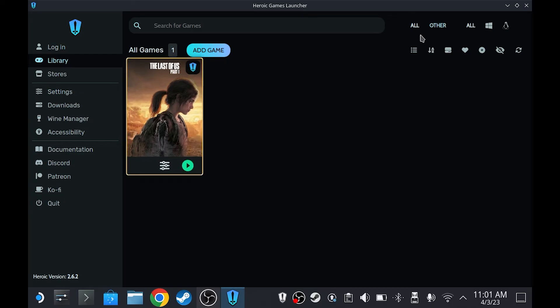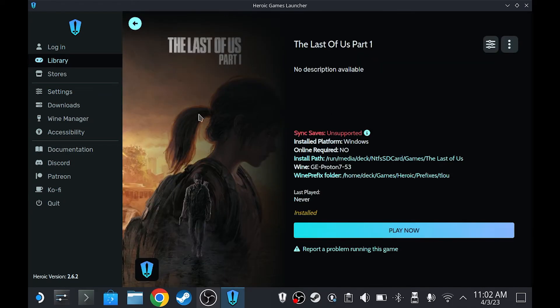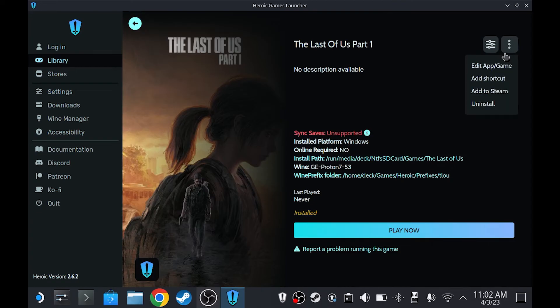The game should now work, and all that's left is to add it to Steam. Simply click here, click this button, and then add to Steam.